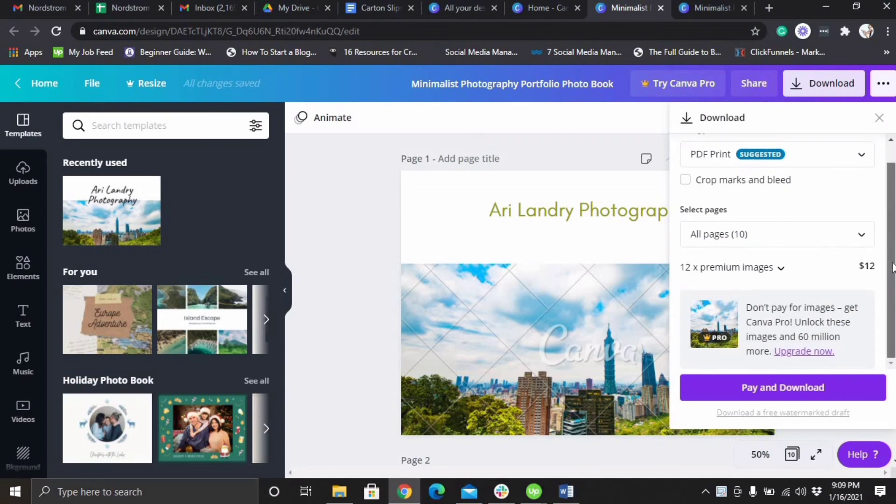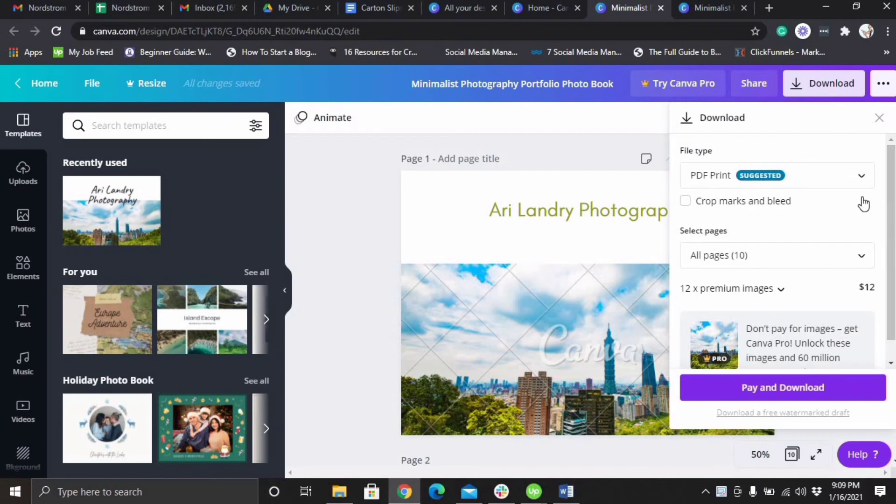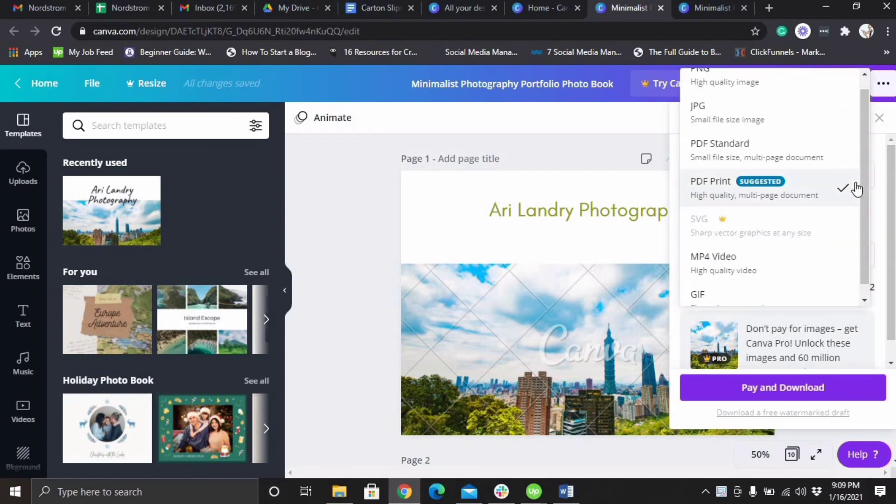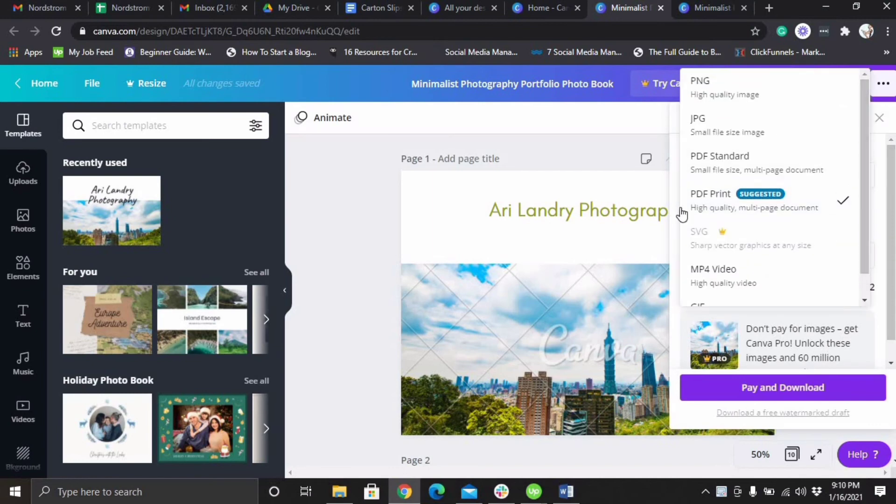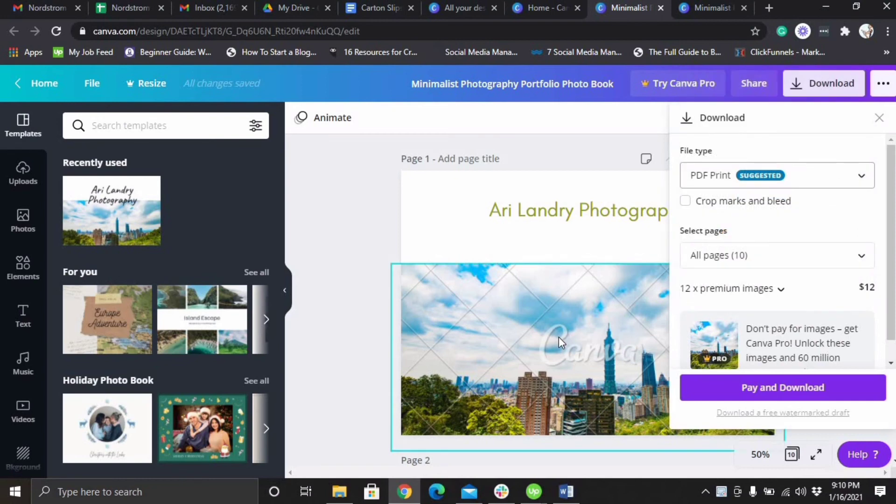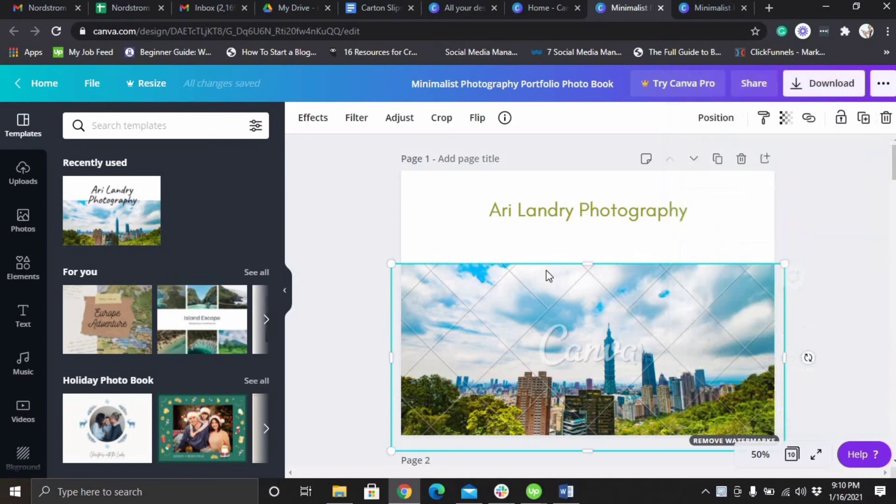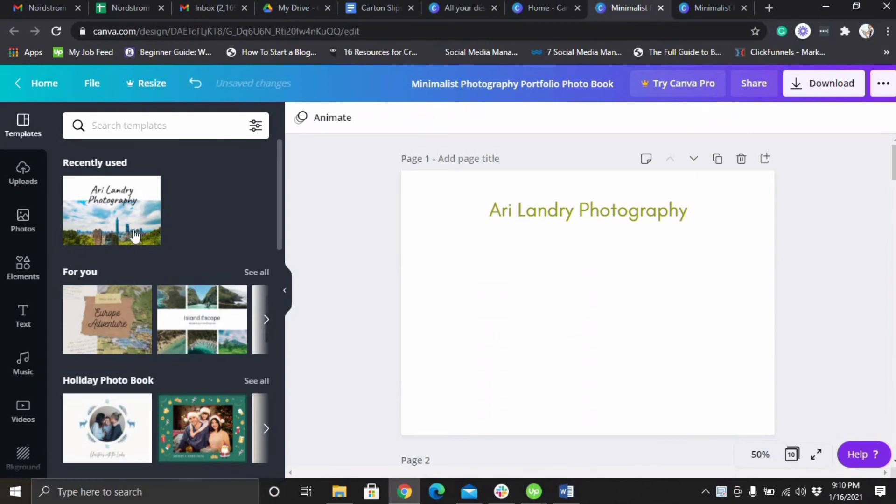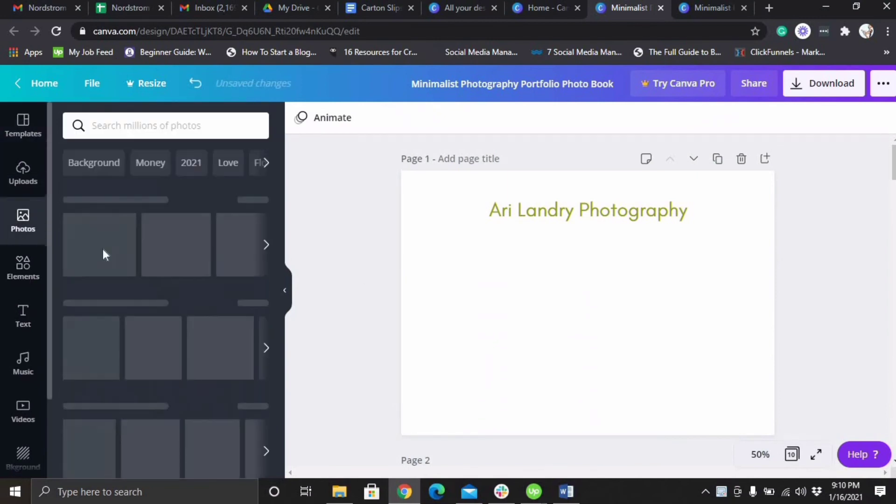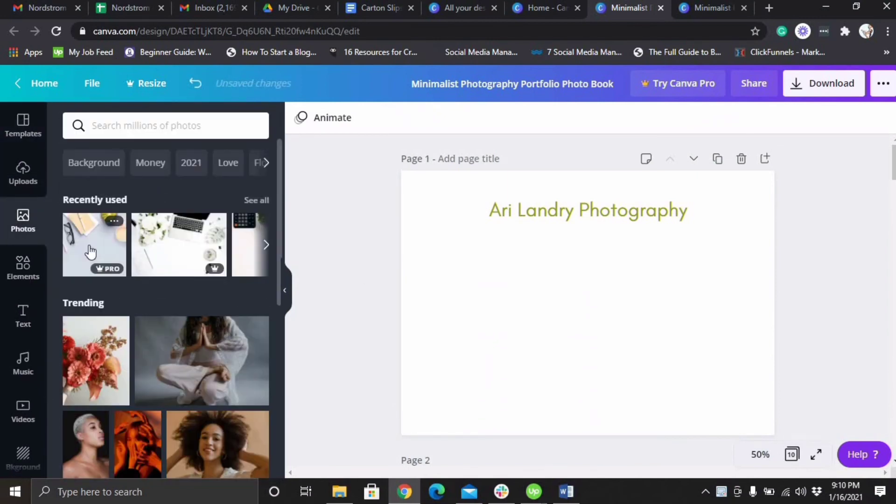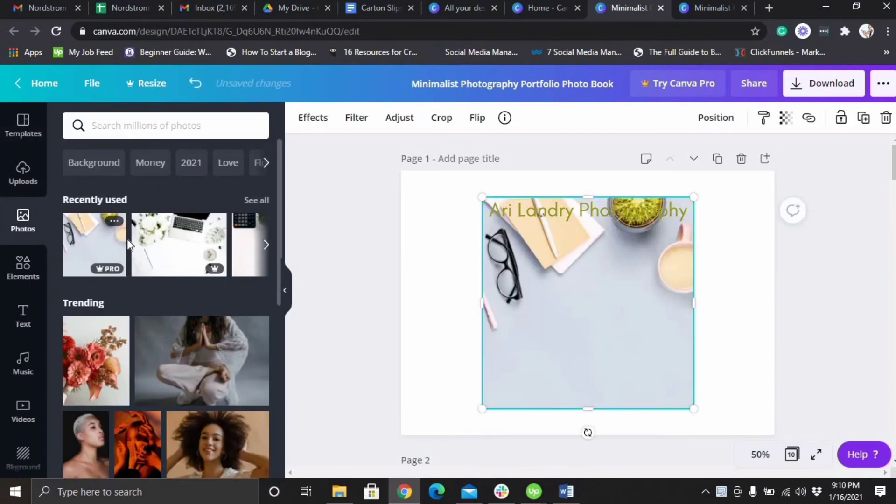This is saying you should pay and download but don't worry about that, you can just go here. The reason it's saying that is because the Canva image is there, so you can just remove this image if you don't want to pay for it and use something free.